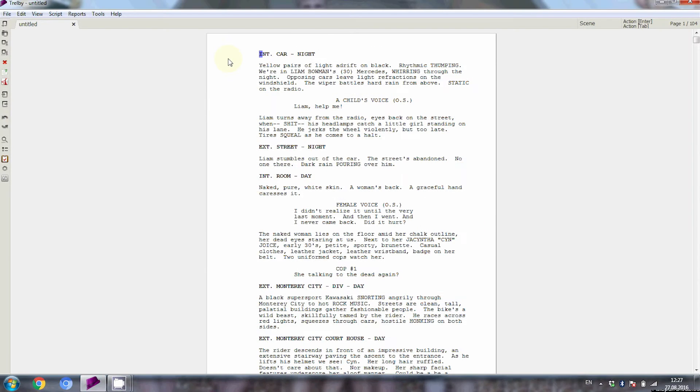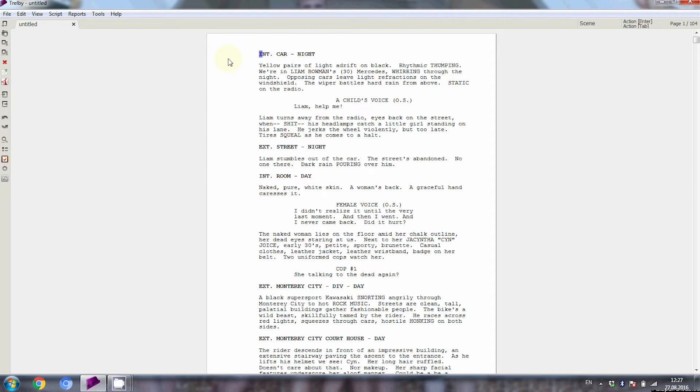Trelby is a great free screenwriting application for the PC, so if you don't want to spend any money and still need a software that can do the screenplay formatting for you, Trelby might be the right choice for you. I'm planning to include more Trelby videos in the future, so watch out for that.